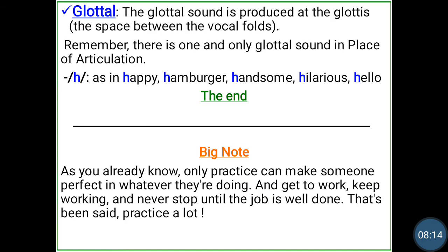Glottal. Repeat: glottal. The glottal sound is produced at the glottis — that is the space between the vocal folds. Remember, there is one and only one glottal sound in place of articulation. It's h, as in happy, hamburger, handsome, hilarious, hello.